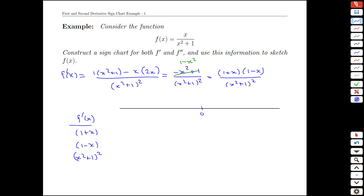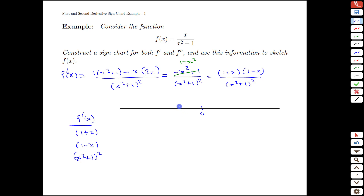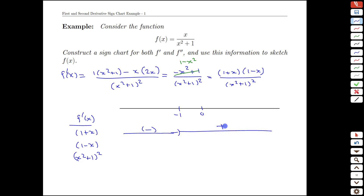If we take a look at 1 plus x, where does it change sign? It changes sign at x equals negative 1. Up to negative 1, if x is below negative 1, we'd end up with a negative value. As soon as we transition past negative 1, we have positive values from there on — if x is 5, we have 6; if x is 0, we get 1. Positive along that whole interval.